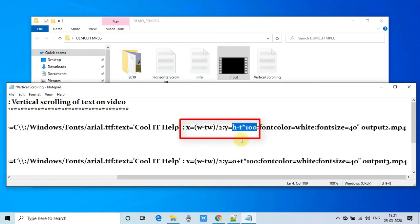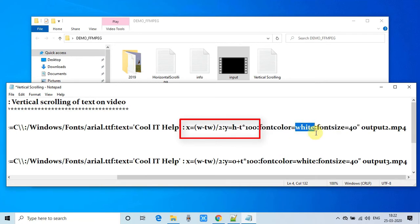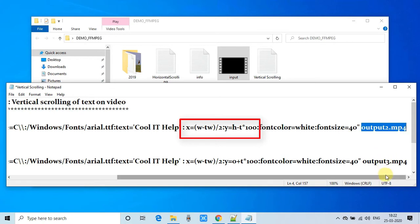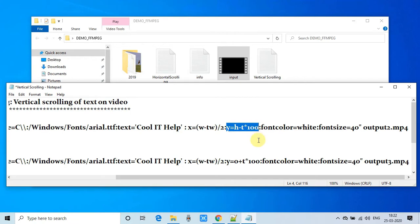For the calculation of y, because we have to run the text from bottom to upward direction, we have used the variable h and we are subtracting 100 pixels multiplied by t — that means time — and in such a way our text will move in the upward direction. There is also font color and font size which you can customize. The most important thing is x and y. The output file is output2.mp4. I am going to run this command and show you the results.